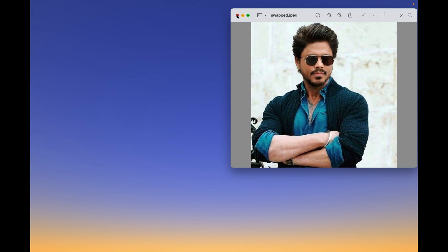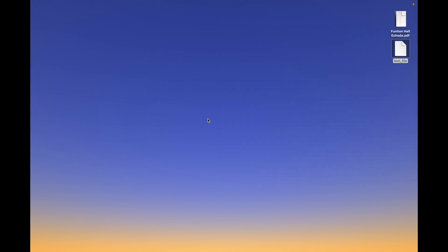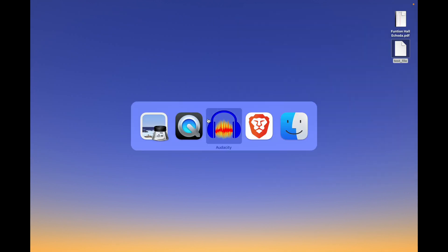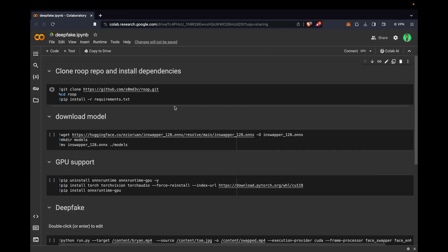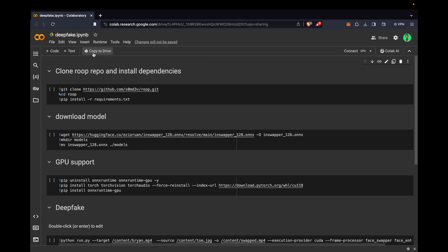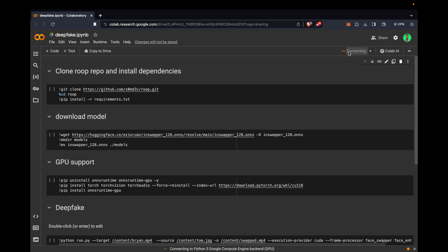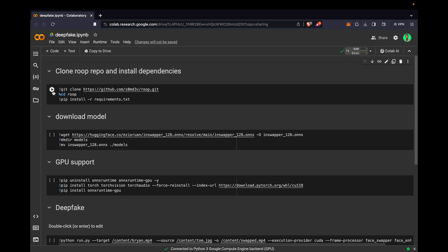Here we have one link, deepfake.ipynb. You just need to copy to drive and click on that. I have already done that, so after that you just need to click on connect. This process doesn't take much time, you just want to click on connect once it is connected.